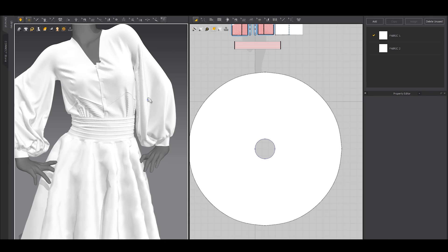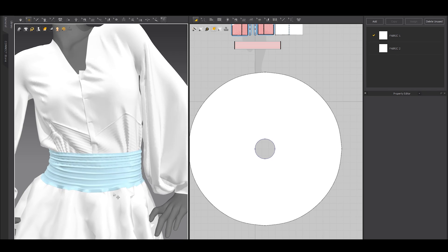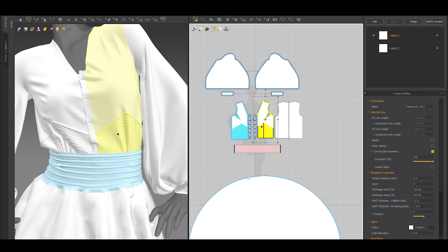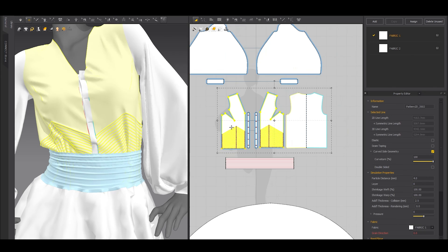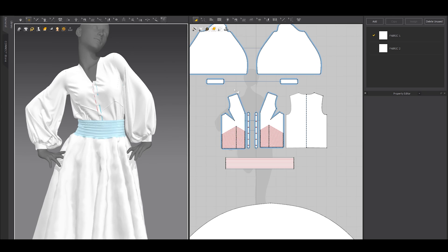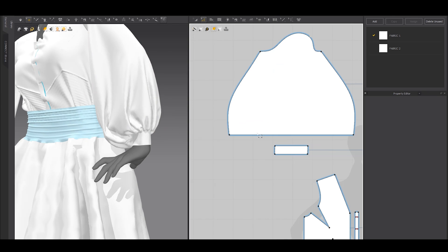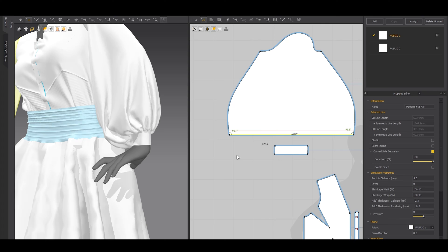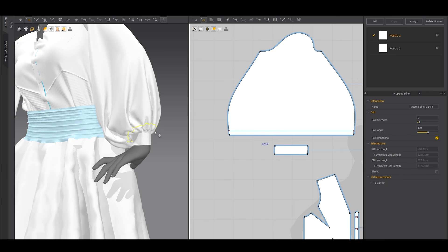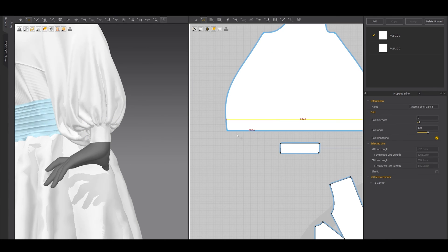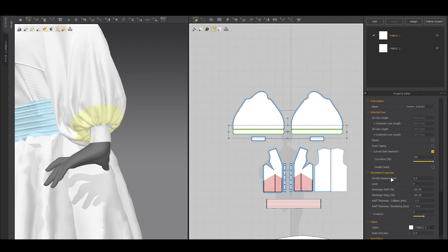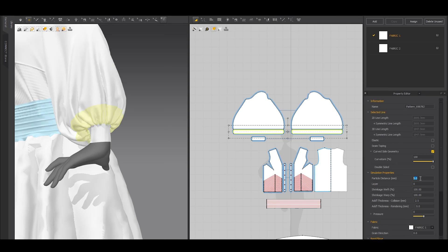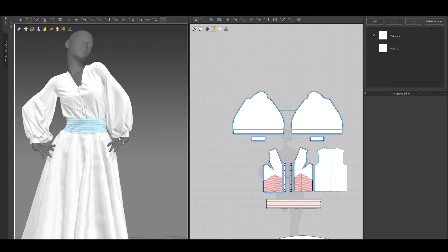So I started with the sleeve. It's just your personal preference. Just reduce the particle distance of each pattern accordingly. Find a balance between detailing and performance and you're good to go. So here on the sleeve I added an internal line close to the cuff area because in this area you will have more gathering. And then I cut and sew it and make the specific pattern more detailed by reducing the particle distance a lot.